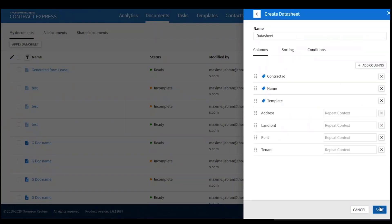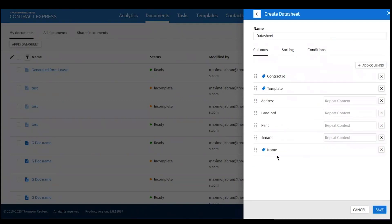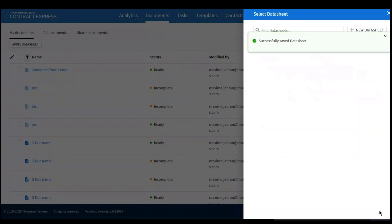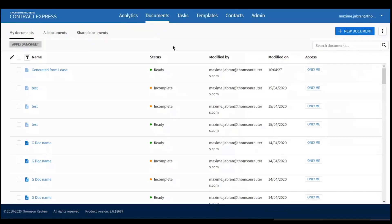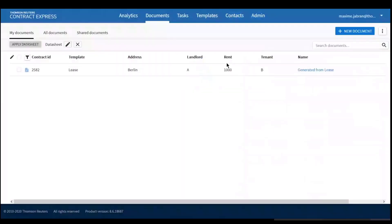Then I click Apply. Just confirming the column order — I might put the name at the end since it takes more space. And now if I select my data sheet, here is the resulting view.